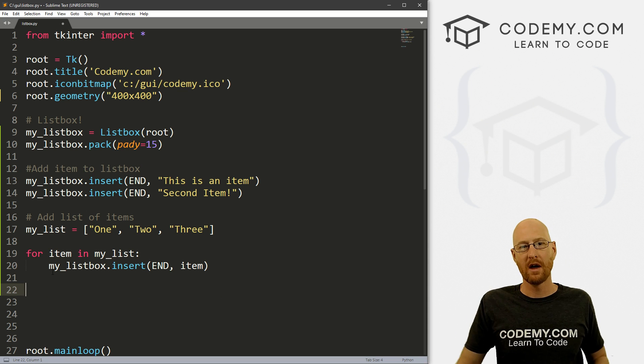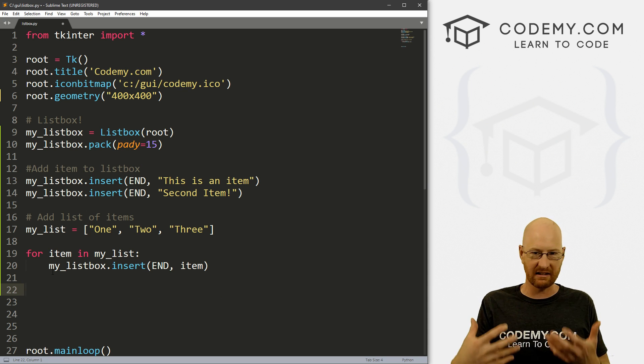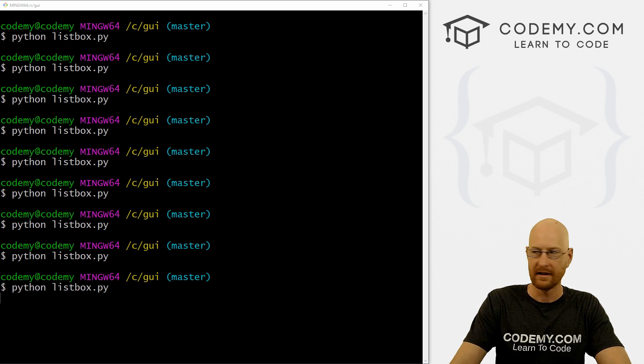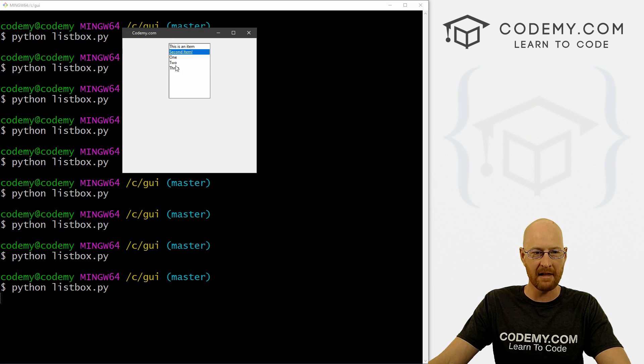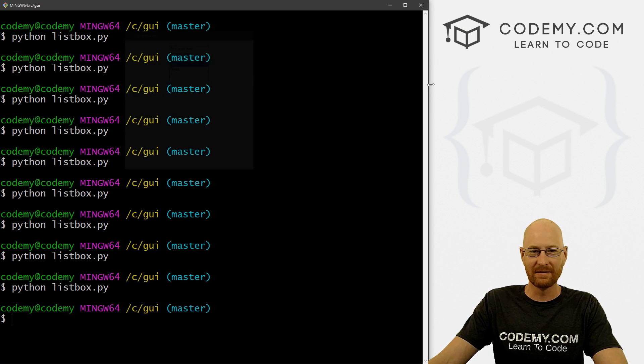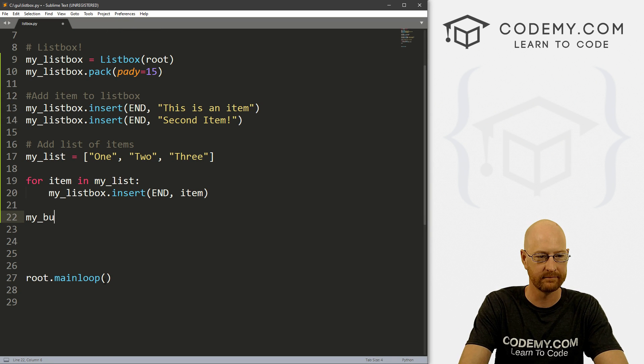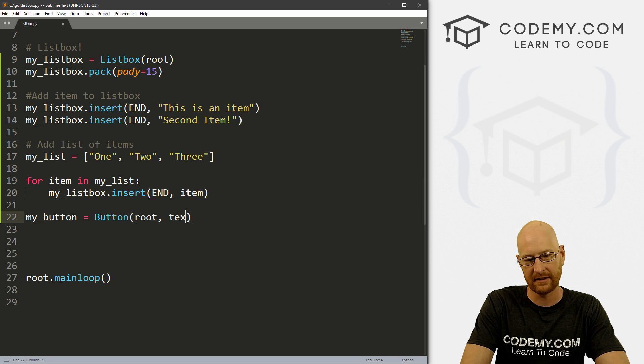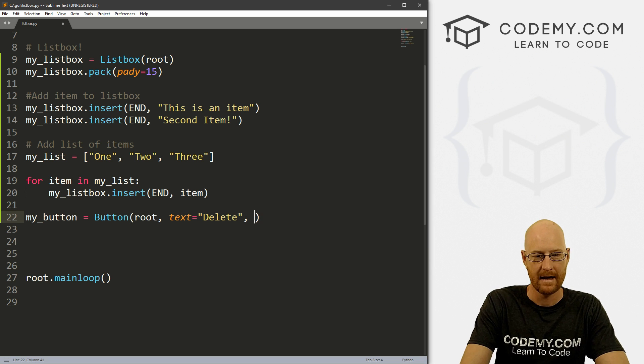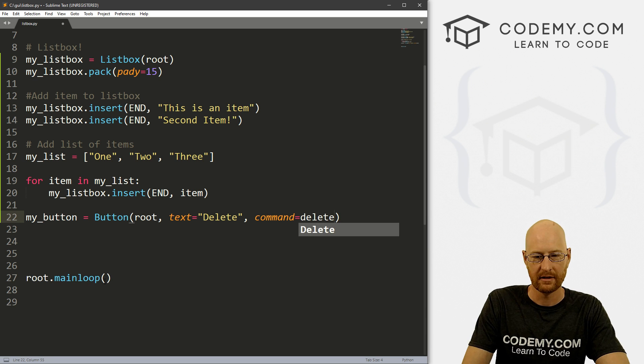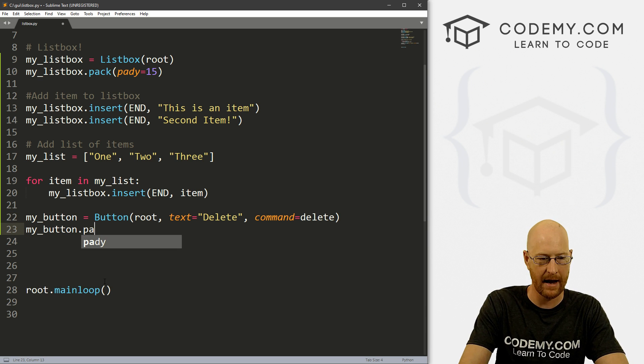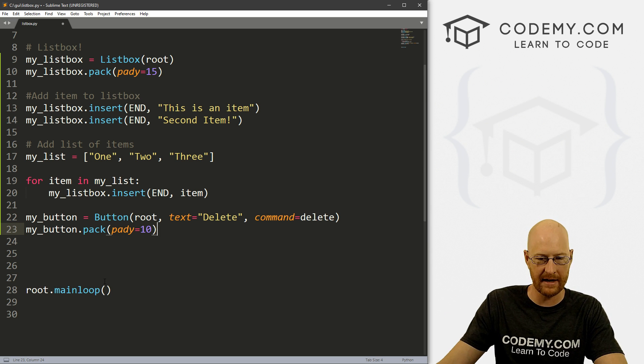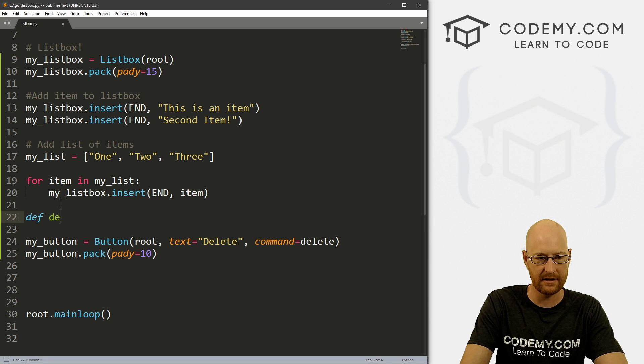So now, how do we do stuff with these? How do we like select an item and do something with it? If we click on it, see, let's run this again real quick. If we click on one of these items, they kind of highlight, but now what, right? So let's create a button real quick. I'm just going to call it my_button and that's going to be a Button. And it's going to be in root. And the text will be delete, right. And then the command will be delete. So first, let's my_button.pack this, let's give this a pady of 10 just to smush it down a little bit.